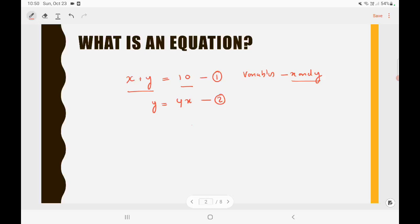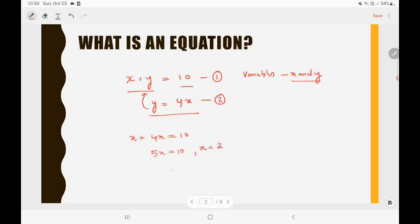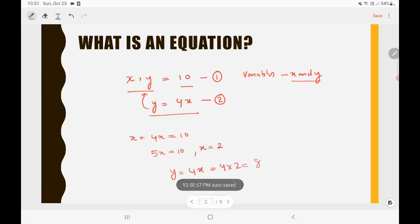Let us solve these two equations. You know that y is equal to 4x, so substitute this in equation 1. You will get x plus 4x is equal to 10, or 5x is equal to 10, then x is equal to 2. Then y is equal to 4x, that is 4 into 2, which means y is equal to 8. This is how you need to solve variables when you are given some equations.